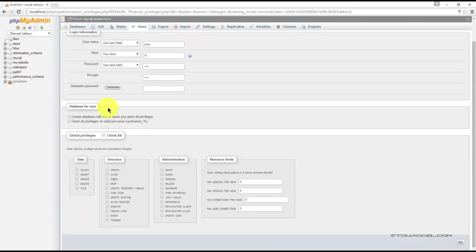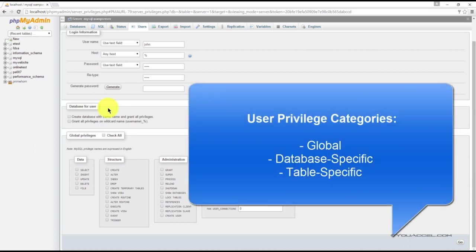Before we move onto the next set of options here, it's important to note that when it comes to user privileges, there are three types of privilege categories: global privileges, database specific privileges, and table specific privileges.